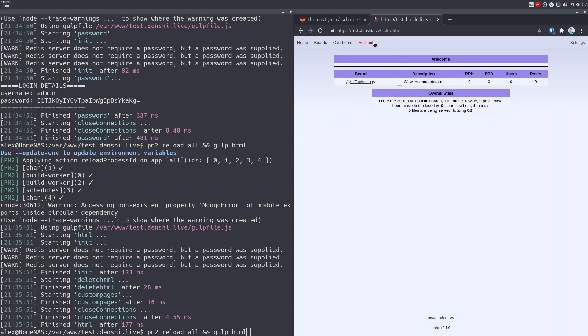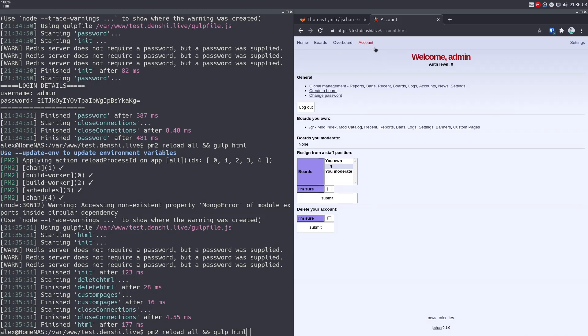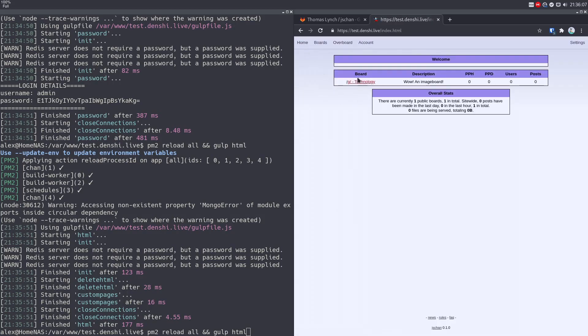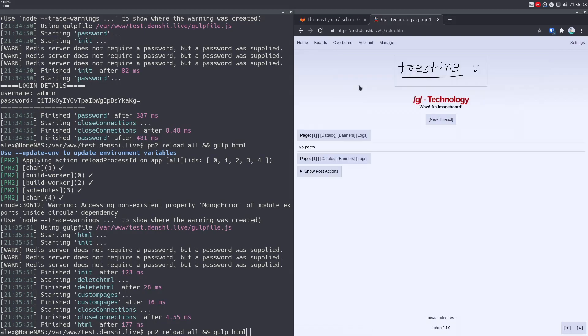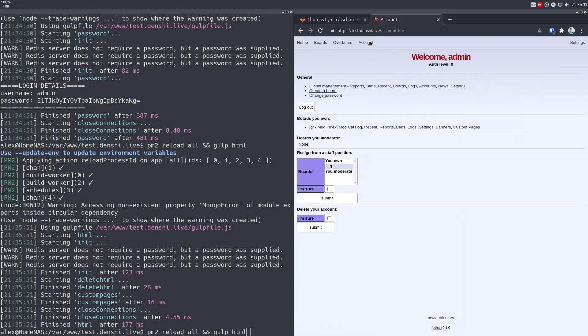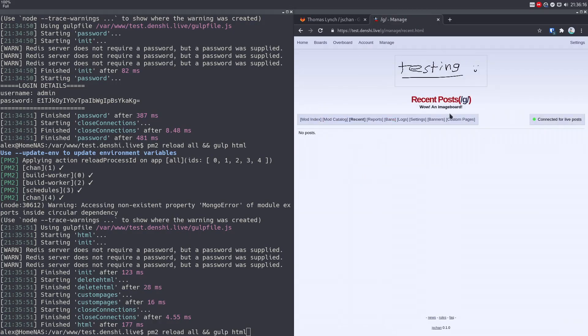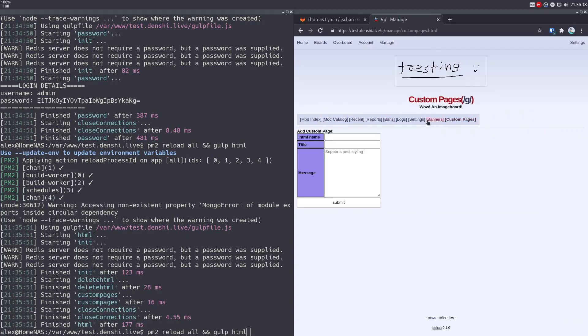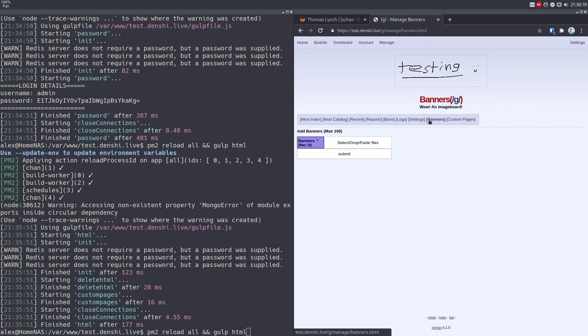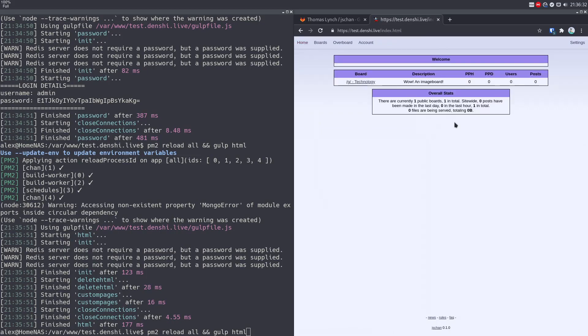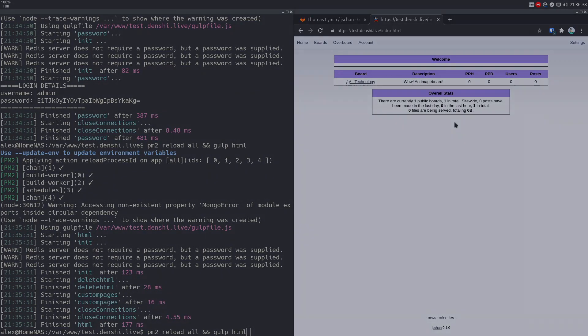So you can also do other things with your account. You can do news, you can do bands. Every single image board itself, you can click on it, and you can get an admin view on it. So you can go to your account, and then go to G and just click mod index or mod catalog or recent and custom pages and stuff. You can have custom pages, you can add banners to all your pages. You can change this banner specifically by changing a file. You can do a lot of nice stuff in this. So yeah, I've been Denshi. This has been how to self host your own image board with JS Chan. I hope you enjoyed. Goodbye.